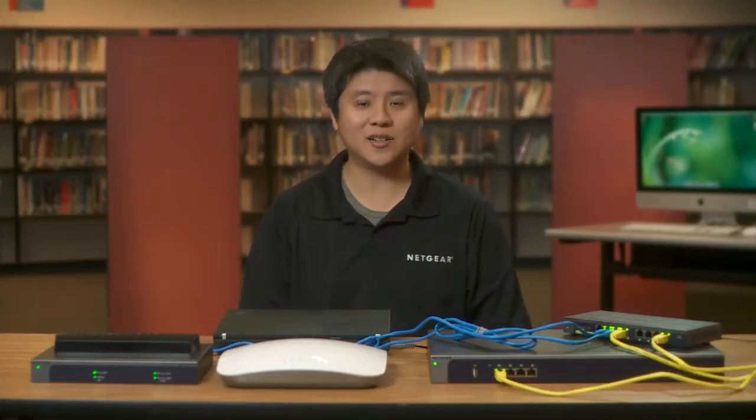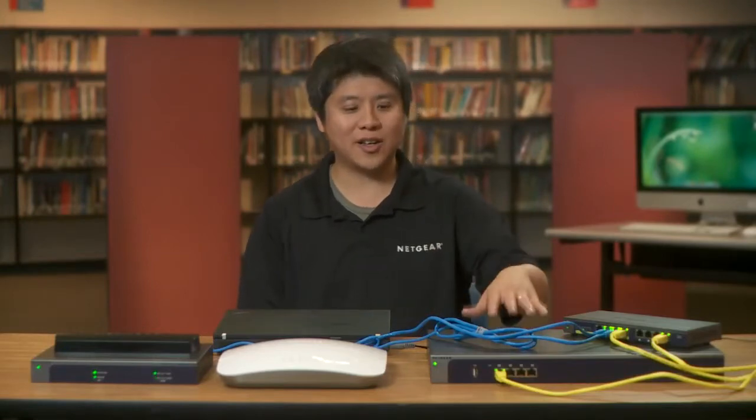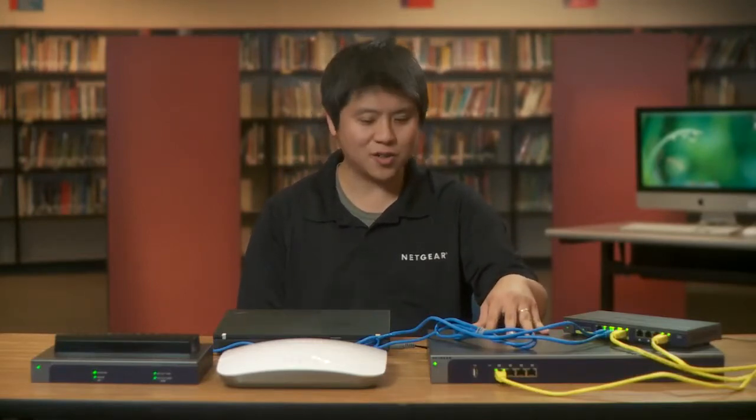Hi, I'm Peter Chen, Technical Marketing Engineer at Netgear. I'd like to show you how easy it is to monitor your wireless network with the Netgear WC7520 wireless controller.